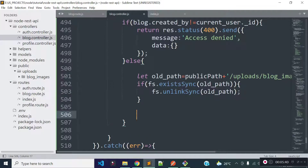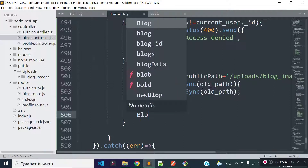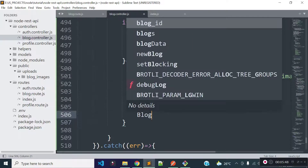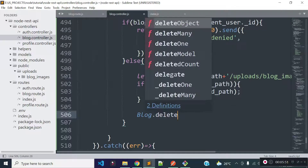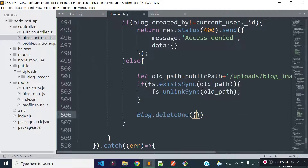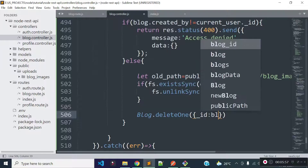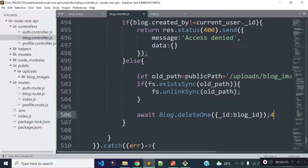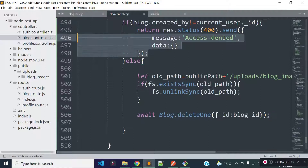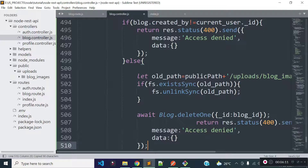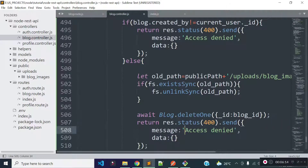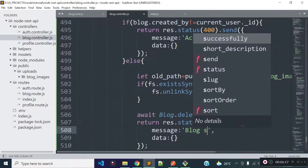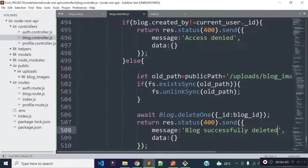After deleting the image we need to delete the blog data from our blogs collection. We can delete the blog data with the help of the blog model's deleteOne method. Inside deleteOne we need to provide the condition inside an object, so I will provide _id equal to blog_id. This will return a promise so I will use await here. After deleting the blog data I will return a response with the message 'blog successfully deleted' and status code 200.